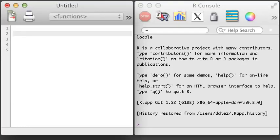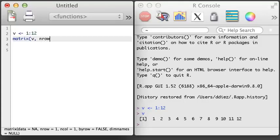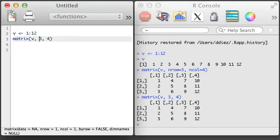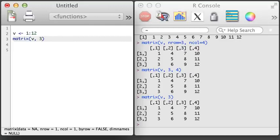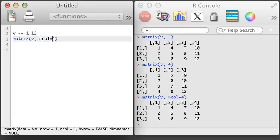Matrices are just slightly more complicated than vectors. To create a matrix, we usually start by creating a vector. Here I'll create a vector that has elements 1 through 12 using the integer colon integer notation. Next, I'll use the matrix function to create the matrix. Whenever creating a matrix, it is helpful to provide the number of rows and the number of columns using the nrow and ncol arguments to ensure that you're creating the precise matrix you expect. If you forget to use the argument names, R will try to guess what you meant based on the order of the arguments.